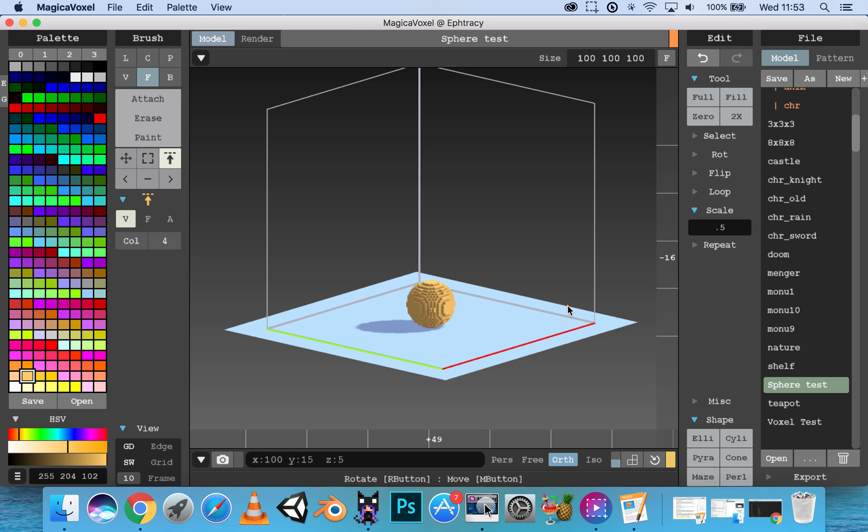Hello everyone, we're here in MagicaVoxel and I'm going to be showing you the basic camera controls.